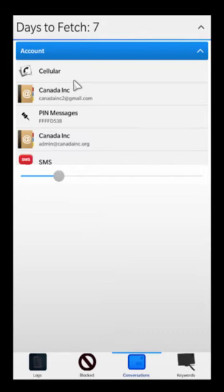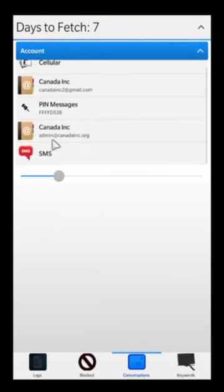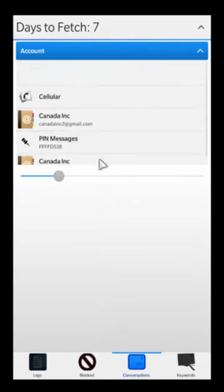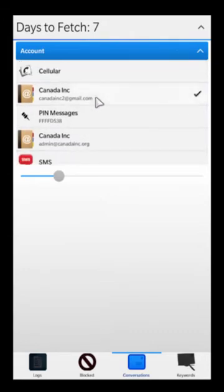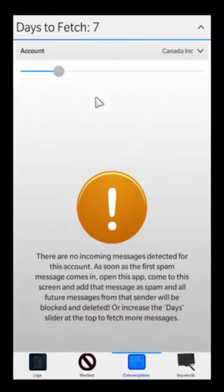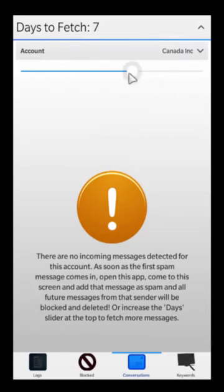You simply click on that and select them. The same way you would do for the SMS — if there's anybody spamming you with SMS messages, you can do the same thing. Now we can actually jump into one of our Canada Inc. email addresses.